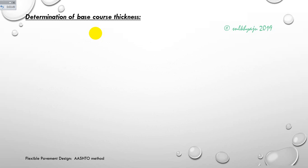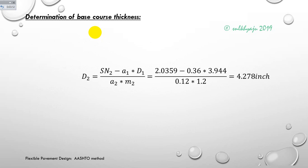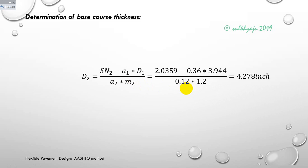The determination of base course thickness: d2 equals (SN2 minus a1 × d1) divided by (a2 × m2), calculated as 4.278 inches. This is the depth of the base course.